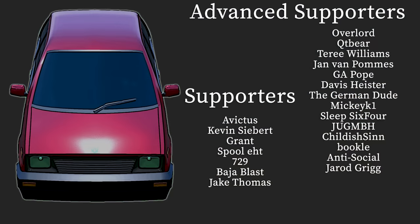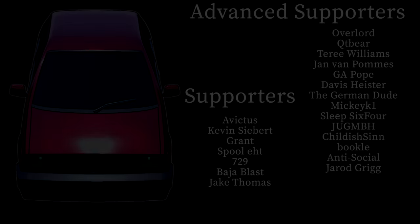Well, it's time to take some time to say thank you to those who have chosen to support this channel via the join button as channel members. These guys are consistent, and I appreciate them a lot. This list is growing, and I'm very happy for it. So we have in the advanced supporter tier: Overlord, CutieBear, Terry Williams, JamvalPolms, G.A. Pope, Davis Hester, the German Dude, MickeyK1, Sleep64, ChildishSin, BookholeJug, Antisocial, and Jared. Thank you guys so much for your support. I appreciate it a lot. I'll see you again next time.